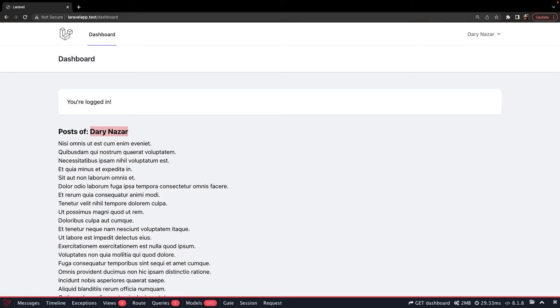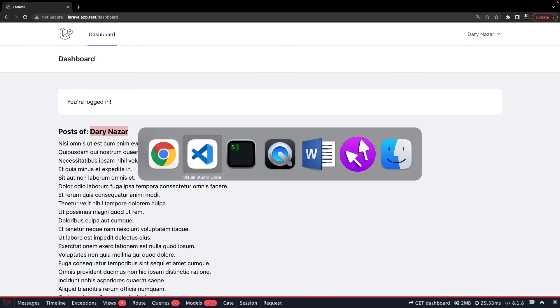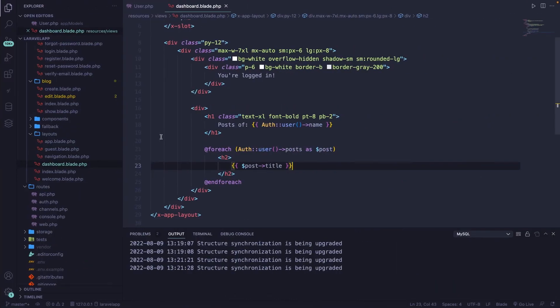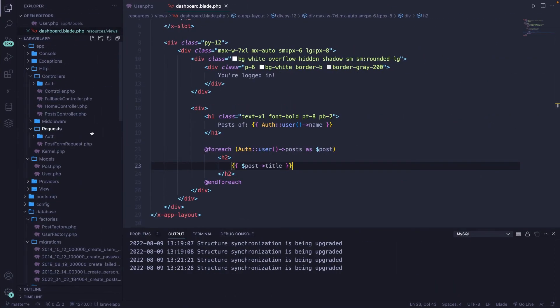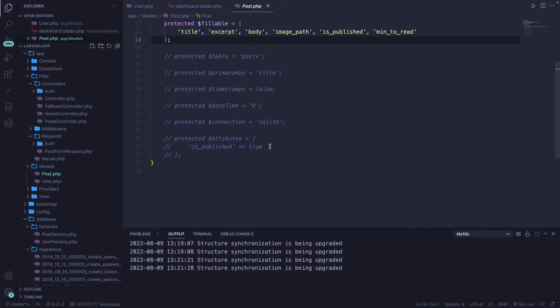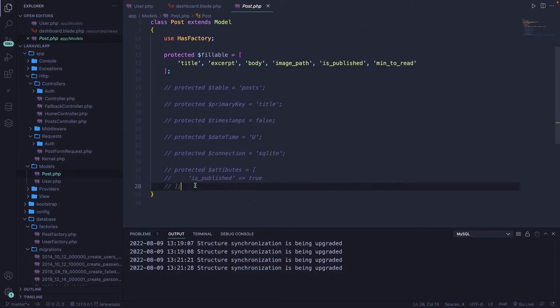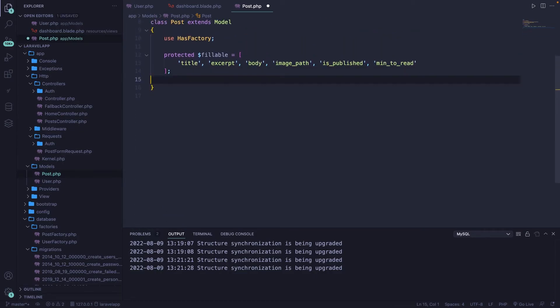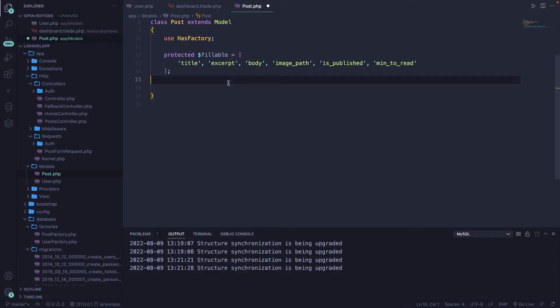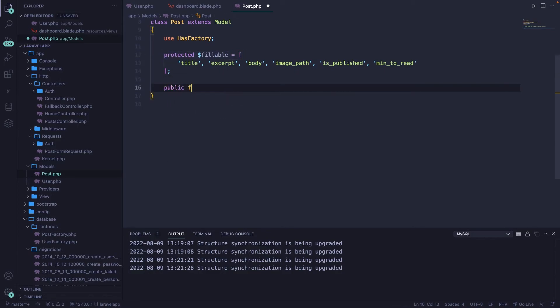All right, now what about the other way around? Well, we first need to open the post model, so let's do that, since we need to define a relationship right here as well. Now let me actually remove all the comments that we have. And right below our protected fillable property, let's define a new public function.